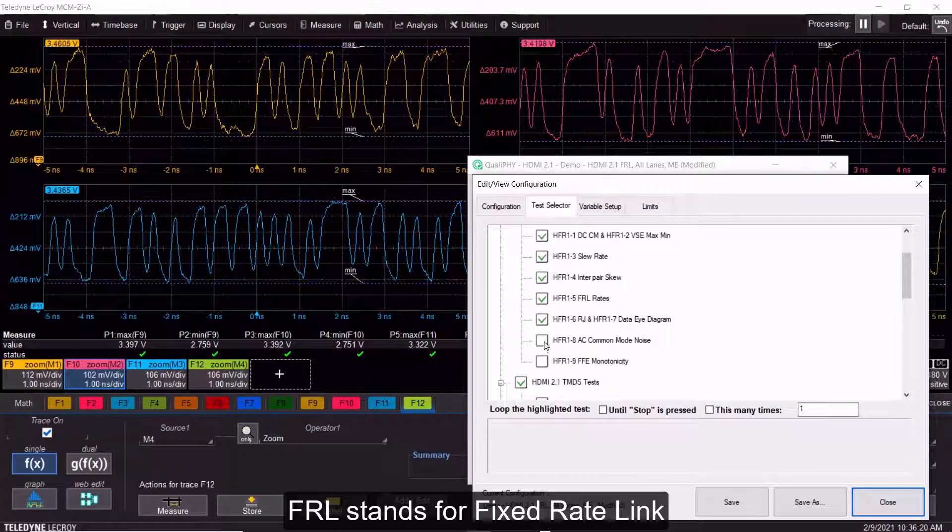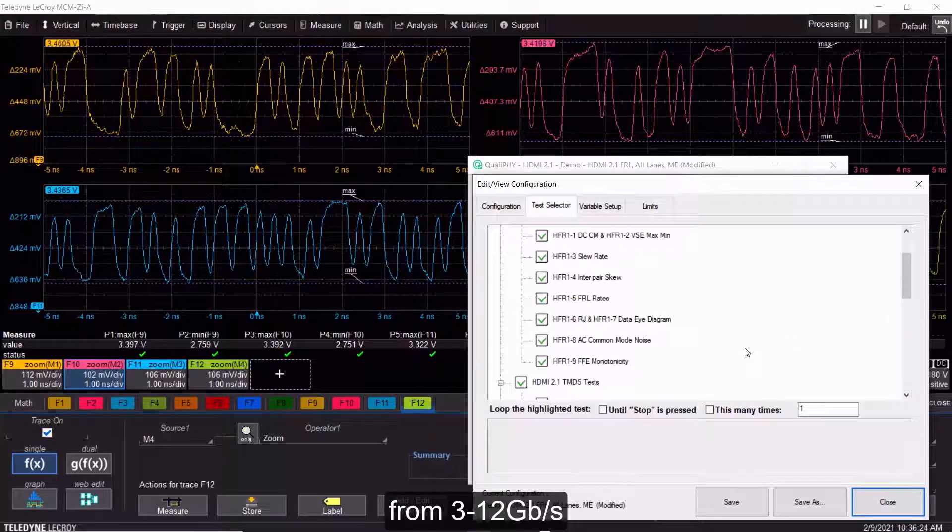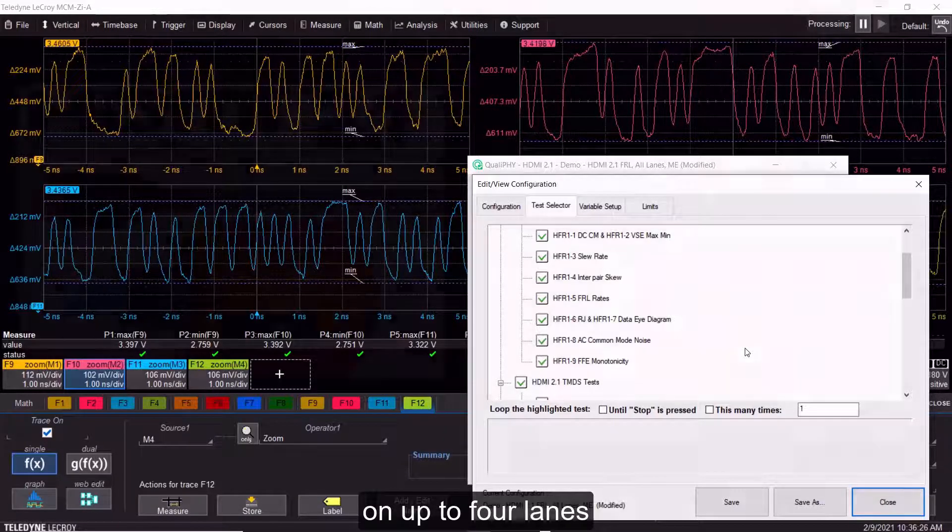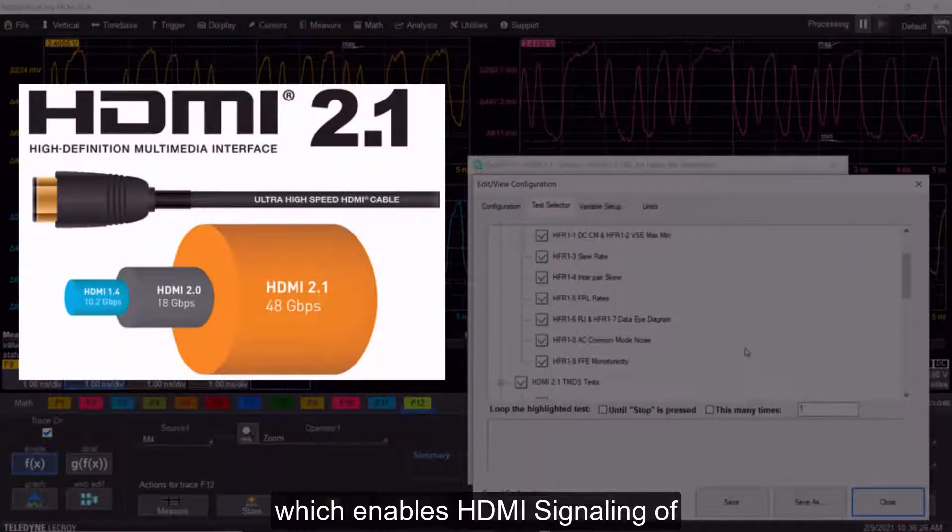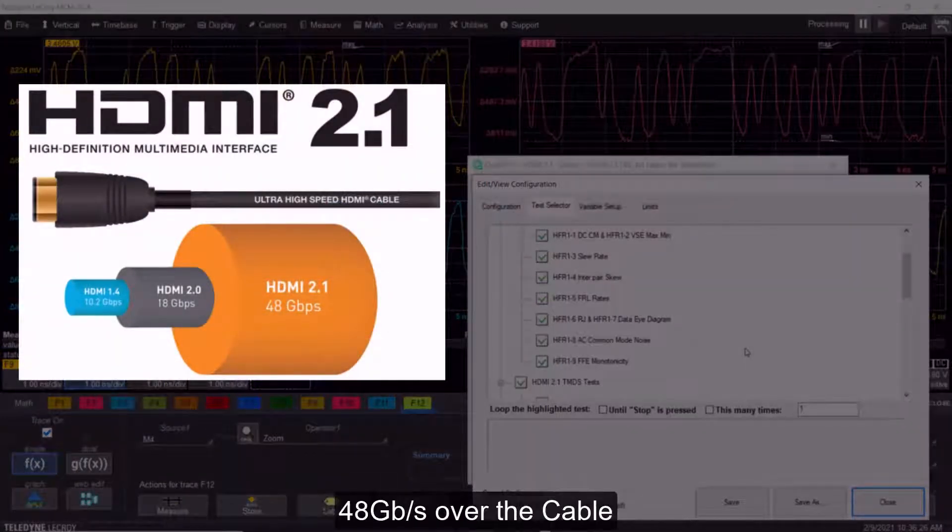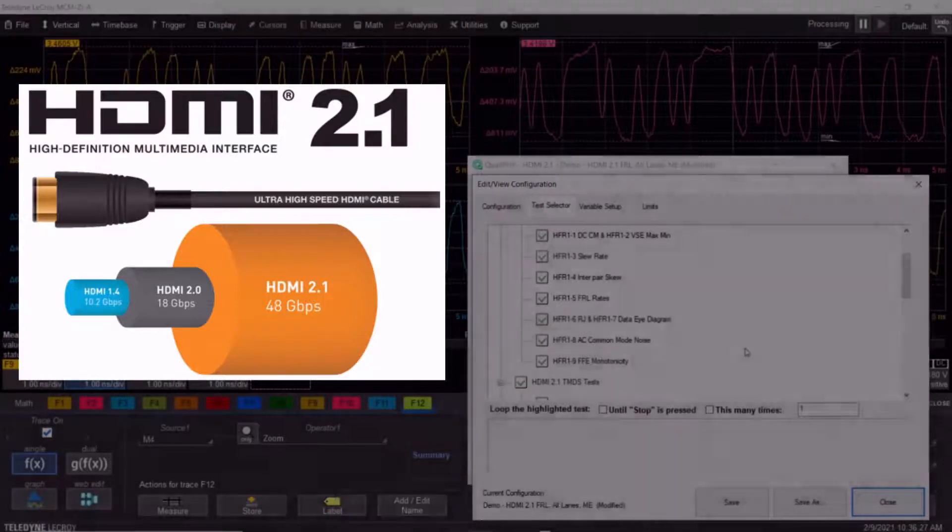FRL stands for fixed rate link, which is high-speed serial data signals from 3 to 12 gigabits per second on up to four lanes, which enables HDMI signaling of up to 48 gigabits per second over the cable.